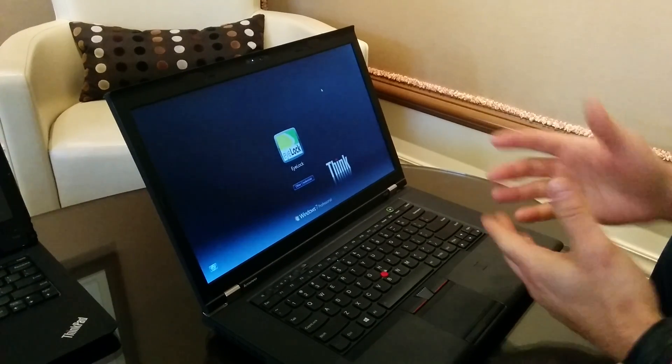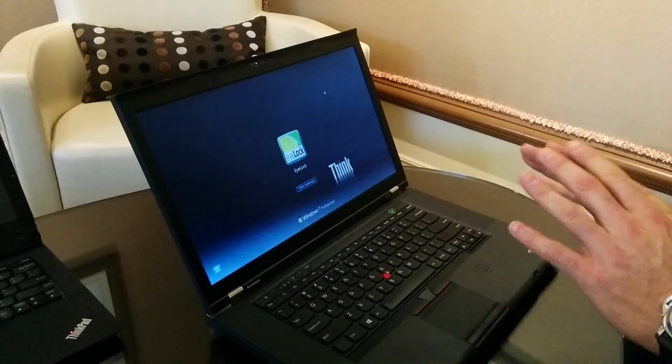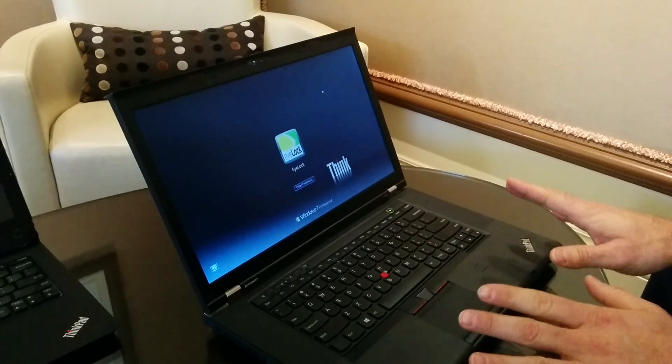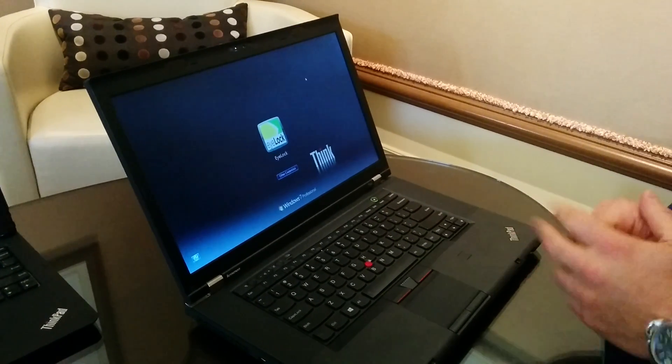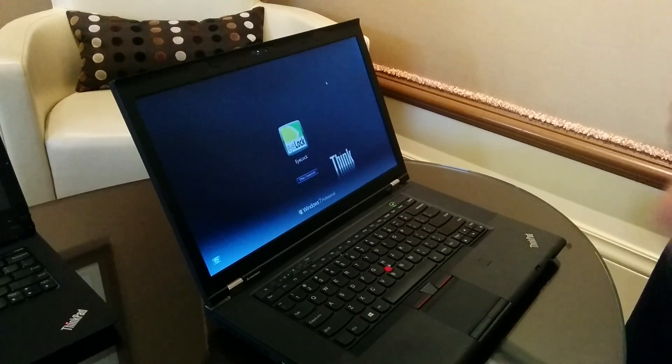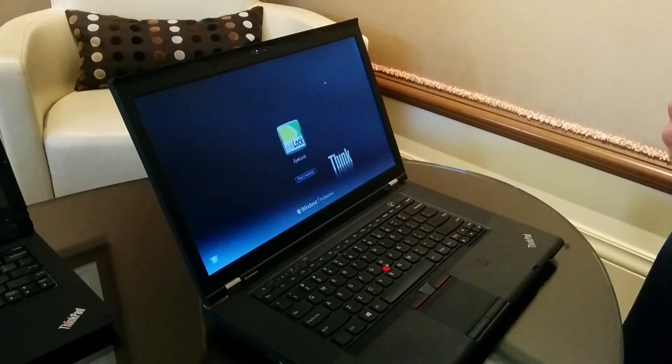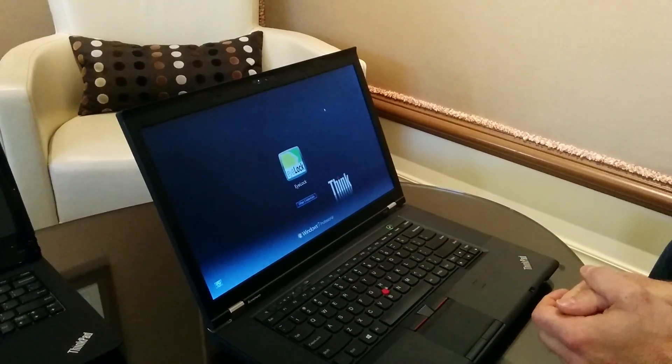So when I go to log in to this computer right now, I will no longer need to enter a password. It will simply look for a match of my template and if it finds me and authenticates me, it should let me into the computer.